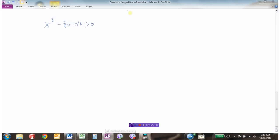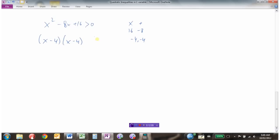Now let's look at a similar example with one difference. We need two numbers that multiply to 16 and add to minus 8 — that's negative 4 and negative 4. Factoring gives (x minus 4)(x minus 4) greater than 0, so x equals 4 is a repeated root. There's only one place where this quadratic equals 0, meaning we only have two regions to test instead of three.